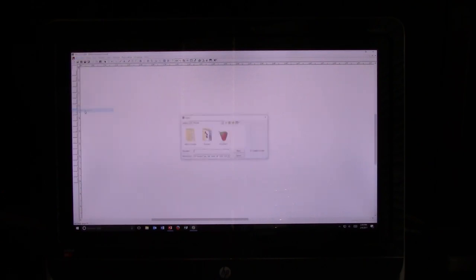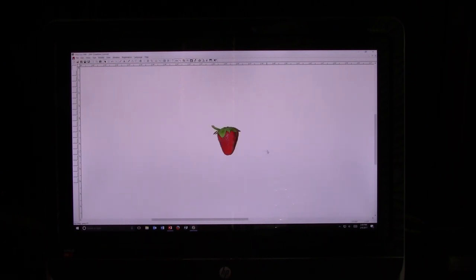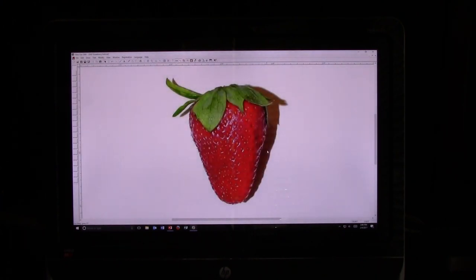This is the GlassEye 2000. To draw over an image, I go to File, Add Backdrop, select a picture, open it, and then it'll ask me if I want to change the size of the background properties, which I'm going to leave as it is for today. Then I go to OK, and it brings in the image of the strawberry. Now, if I hit the Enter key, it fills the screen with that image.